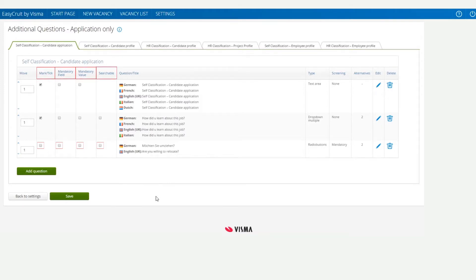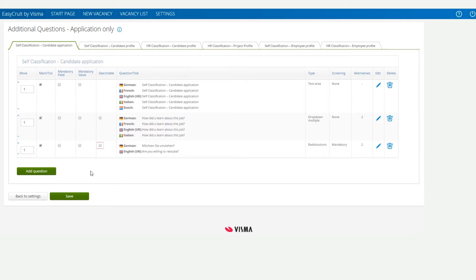At the top of this column we can see what these boxes are for. We will tick the Mark tick box because we want the question to be included in the list of available questions for managers to include whilst creating vacancies. If we tick the Mandatory Field, this will make the question appear on all applications. If we tick Mandatory Value, answering the question will be mandatory for the candidates. If we tick Searchable, our new question will become searchable criteria when running advanced search in the candidate search page.